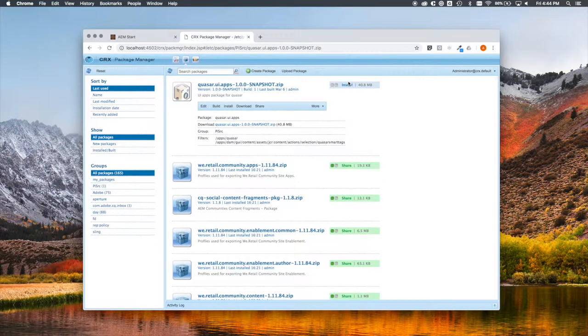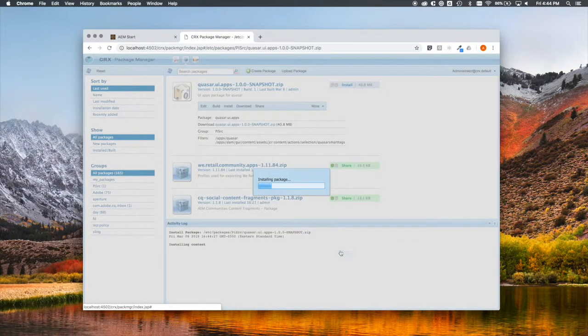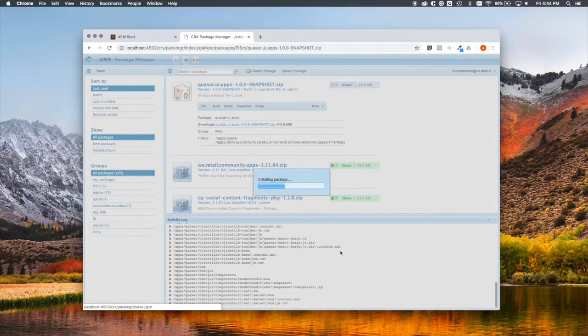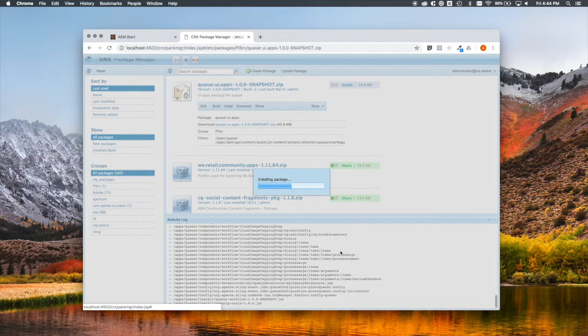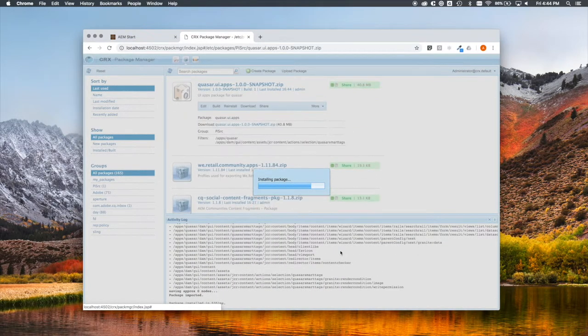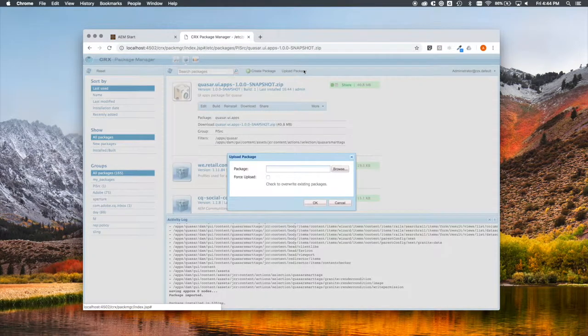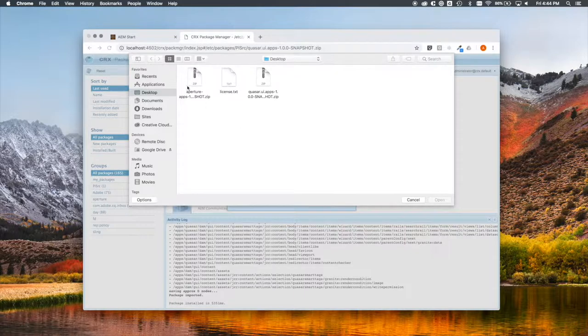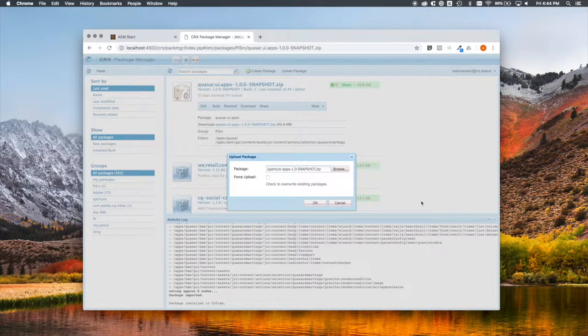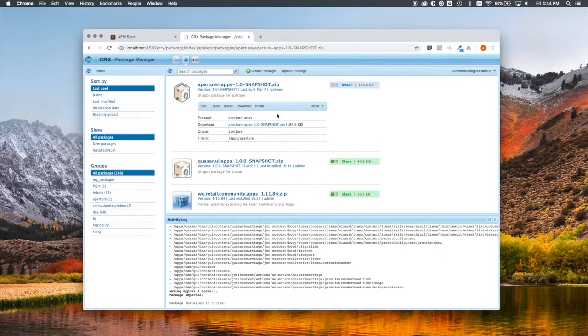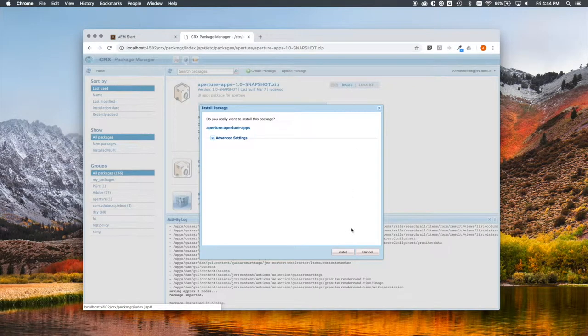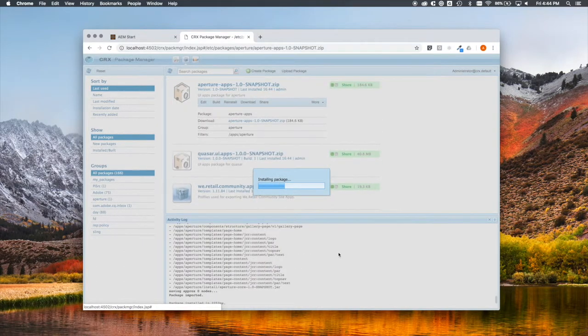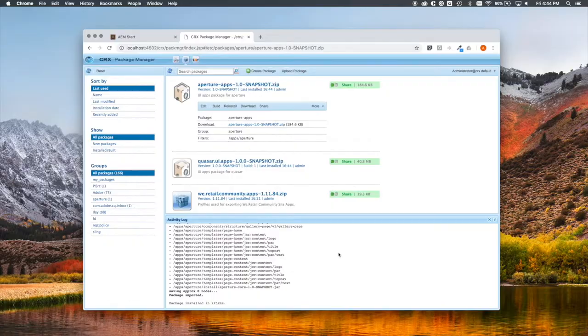We've started with Quasar. Install my package. Let's go back for Aperture. And install. There you go. That's all there is to installation.